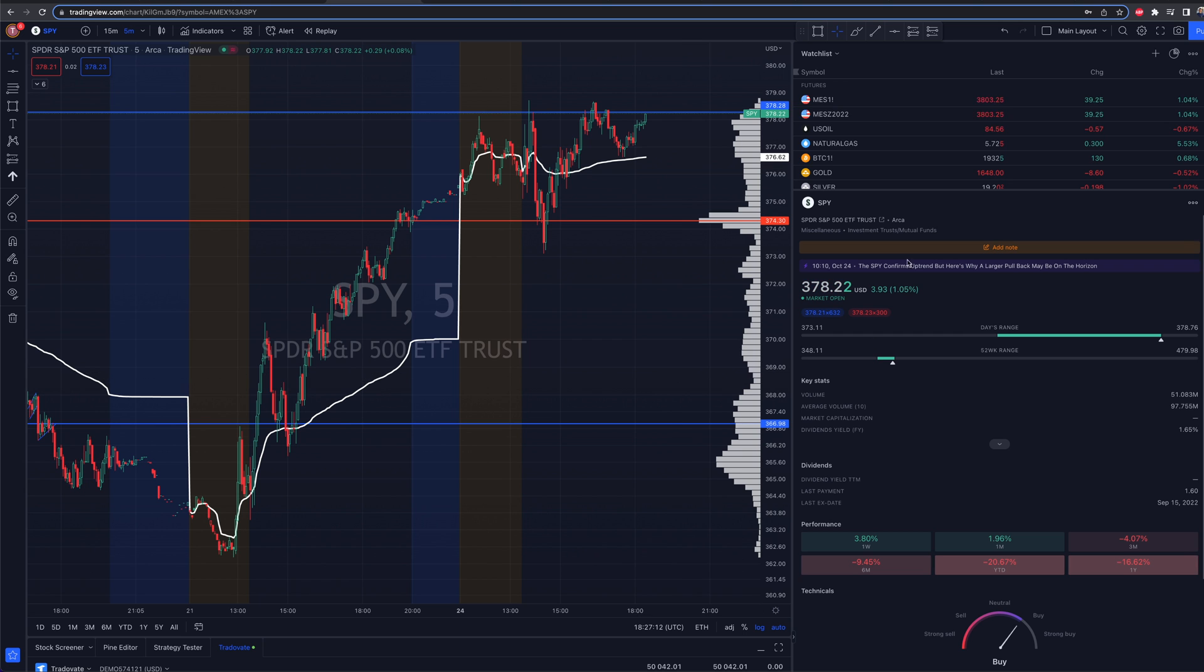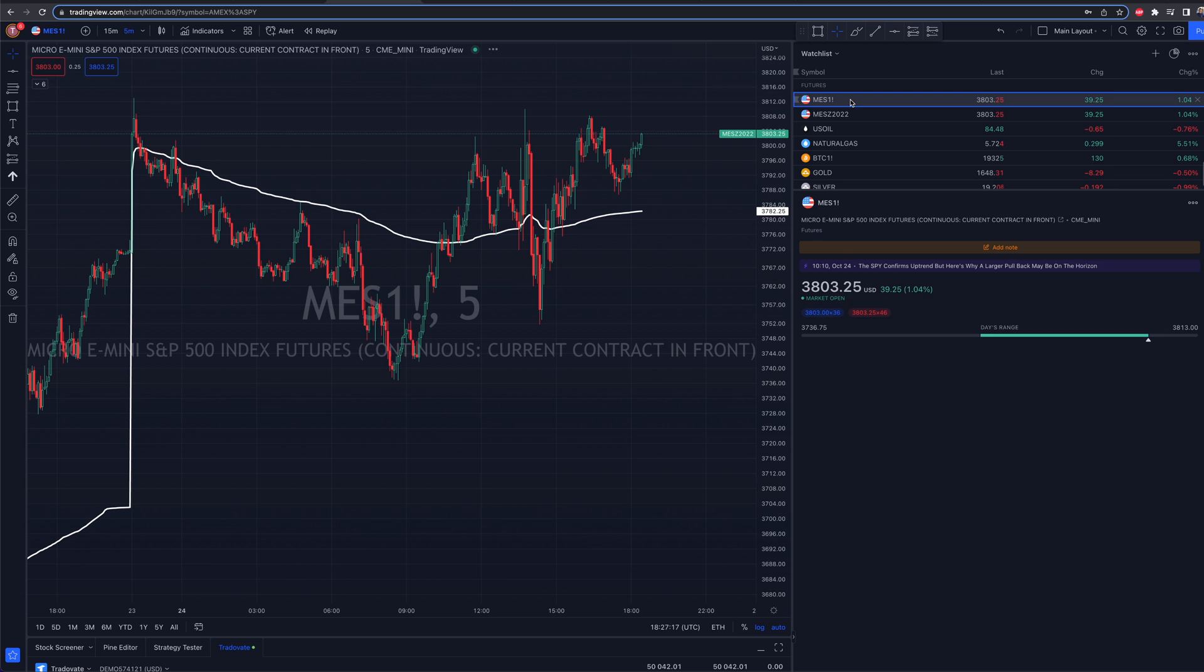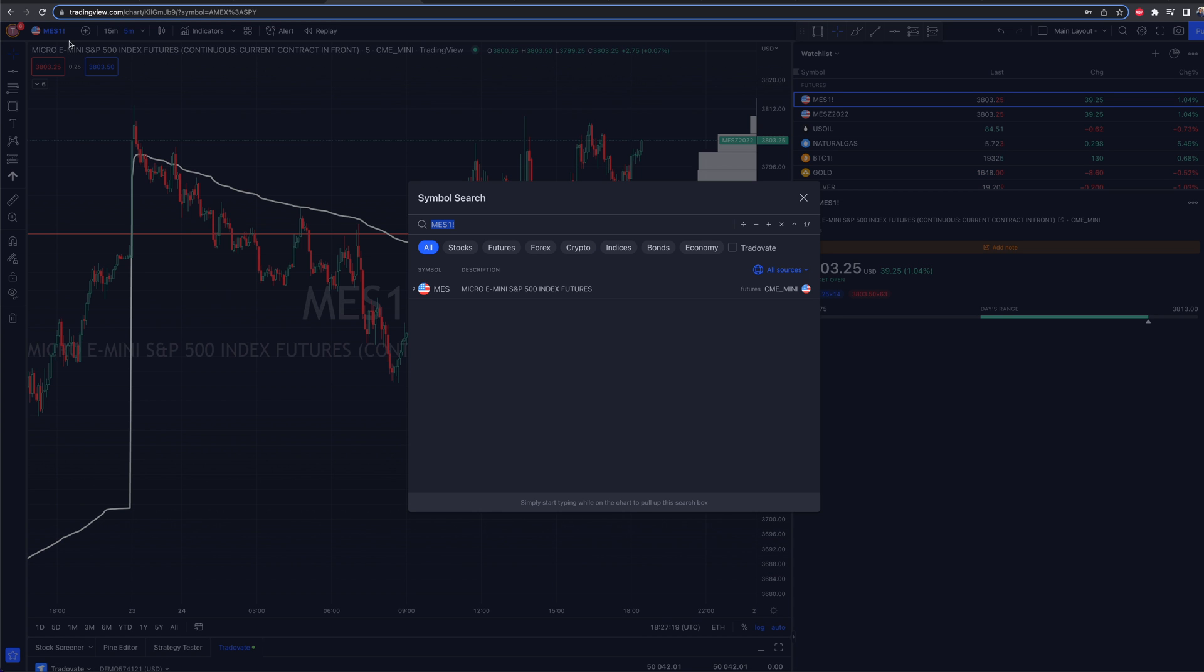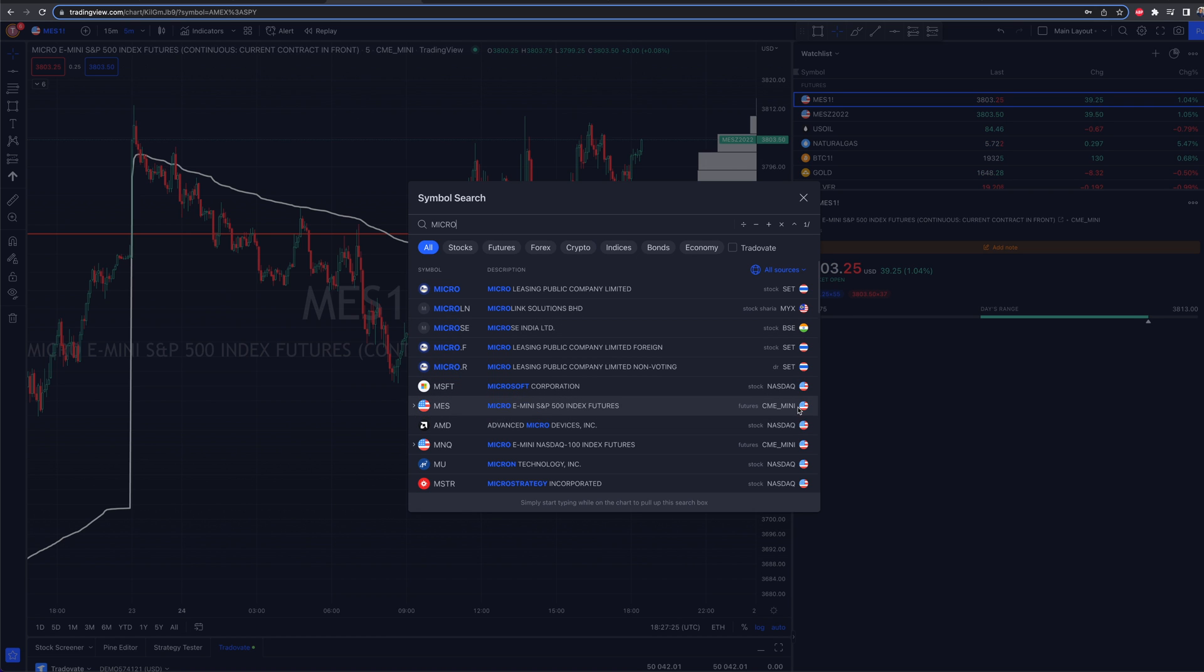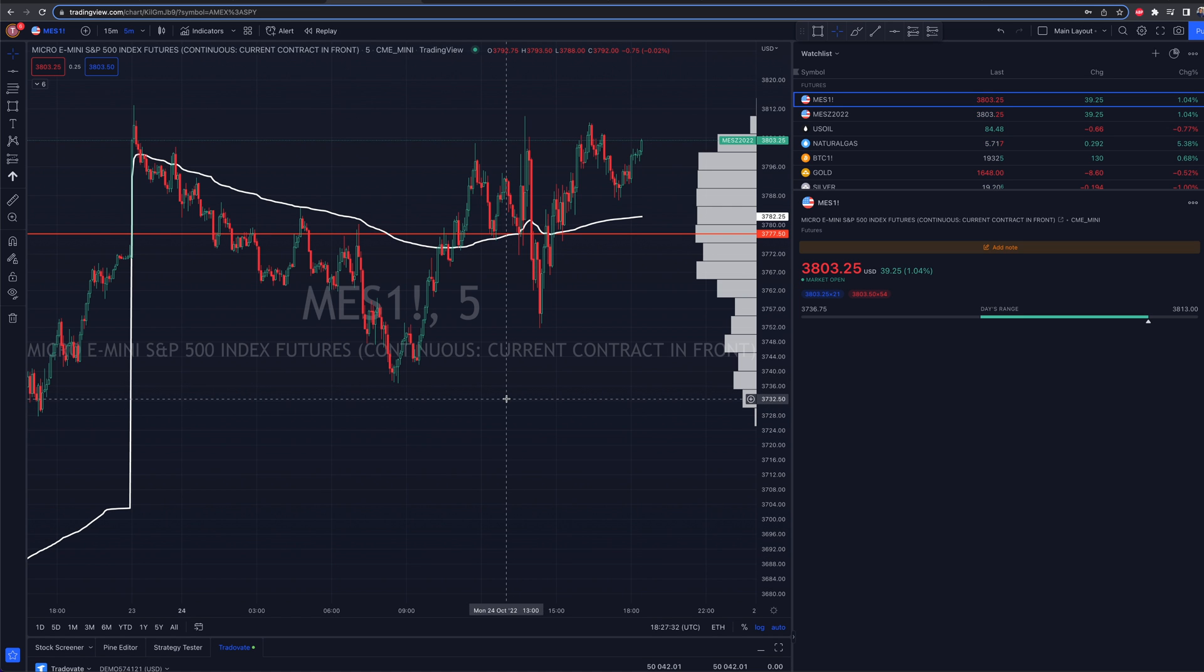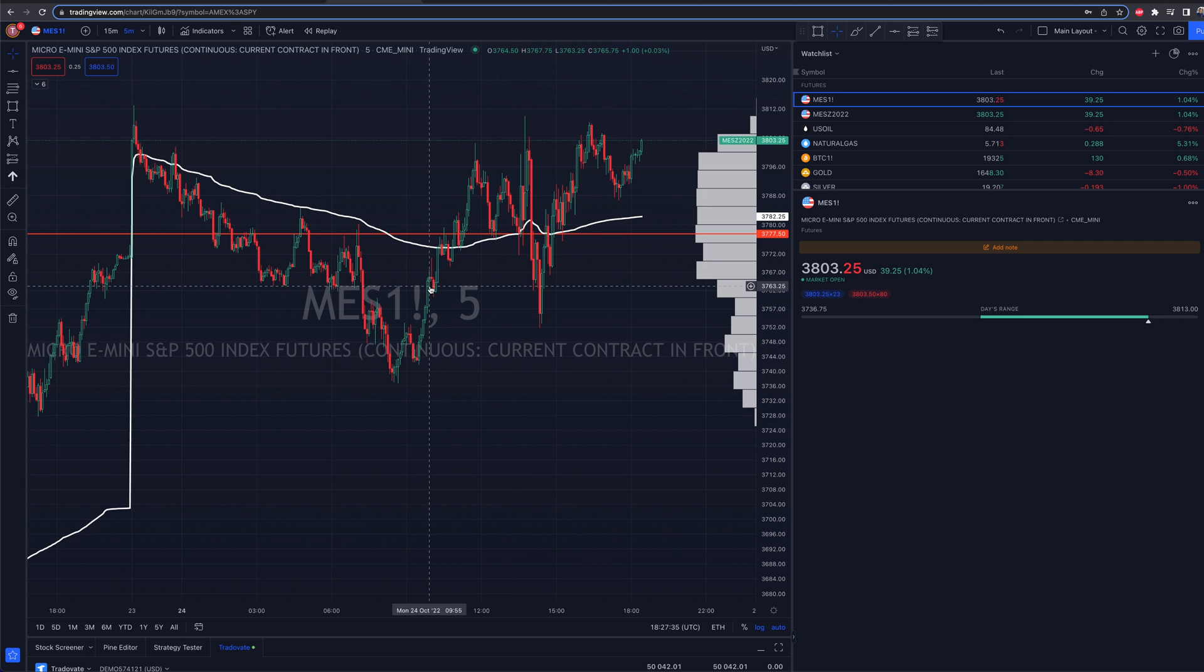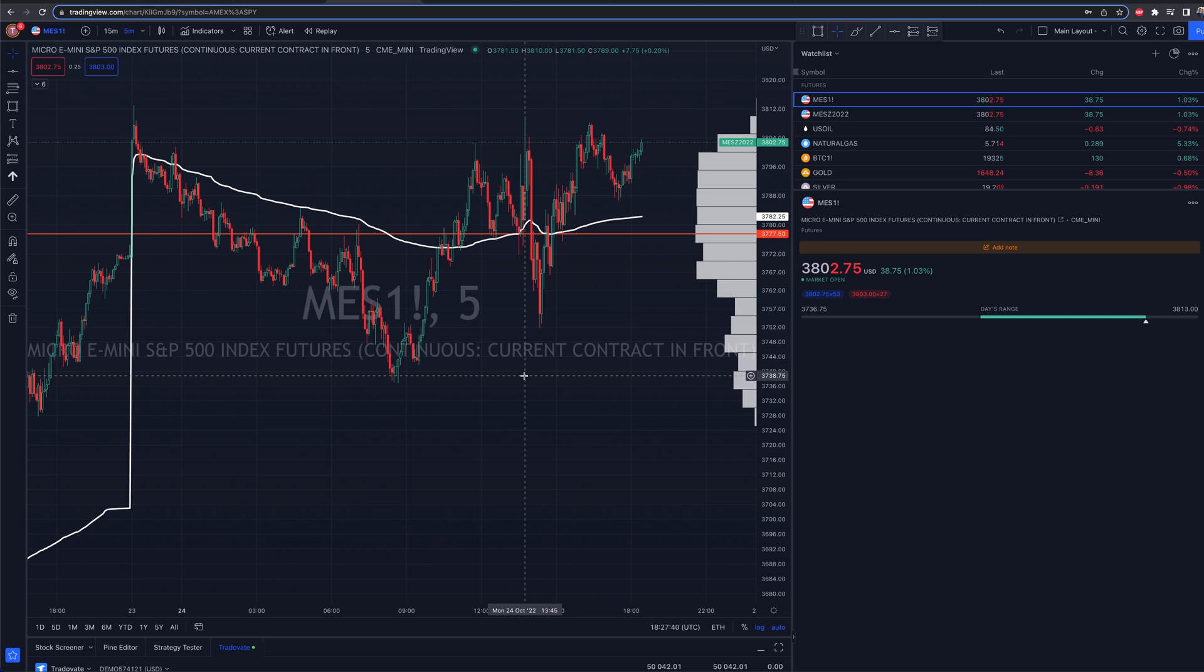Over here, I have a list of different futures that I can pull up. If I go up to the search bar on TradingView, and I just type in micro S&P futures, and I scroll down, here it is. On CME, we have the micro e-mini S&P 500 index futures, MES. Click on that. It's going to pull up MES one exclamation point. This is not a product that you're actually going to be able to trade with a broker on TradingView.